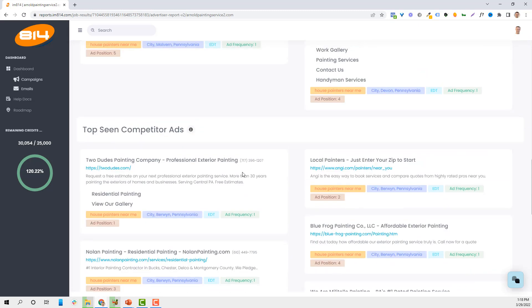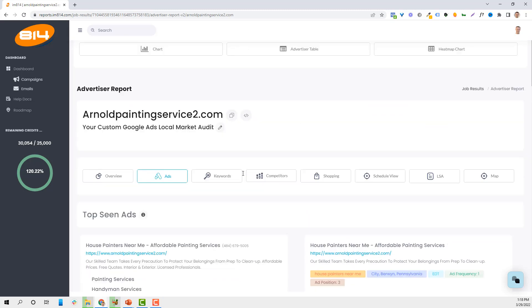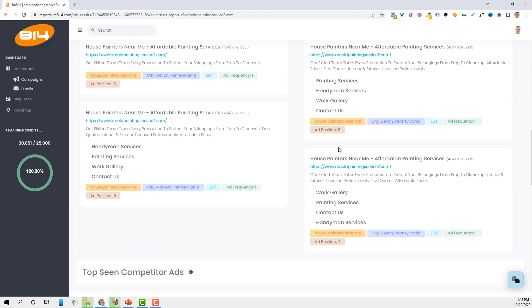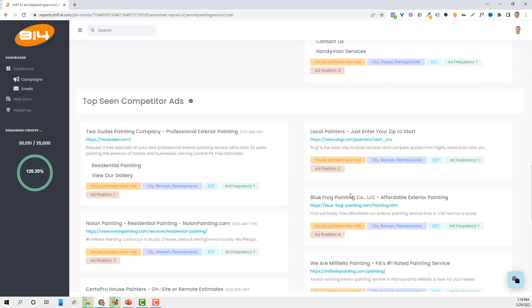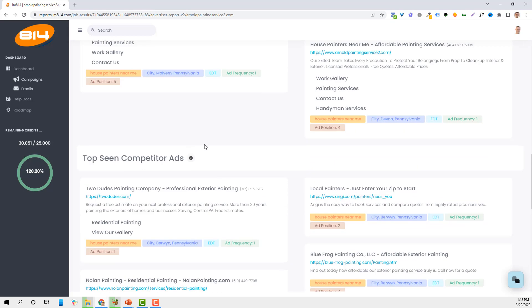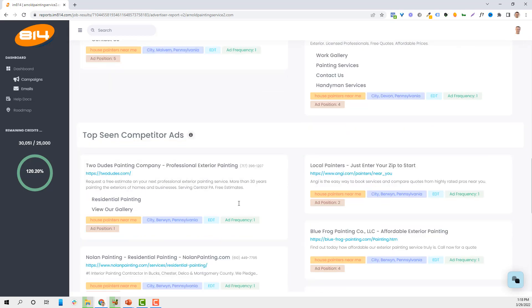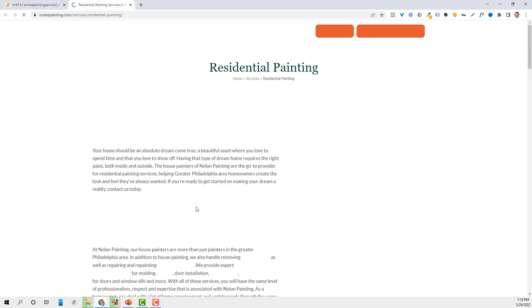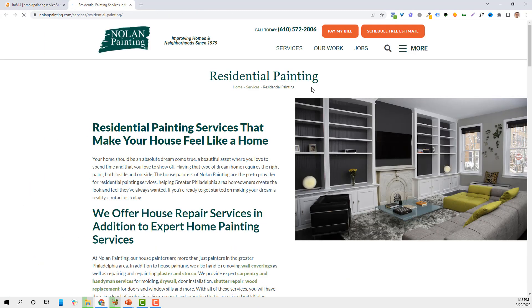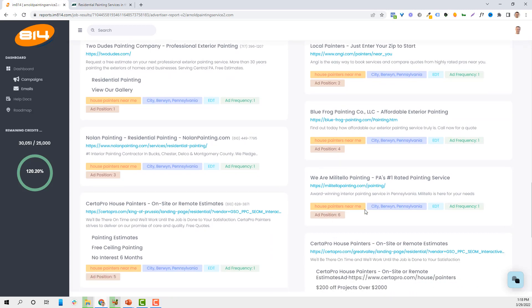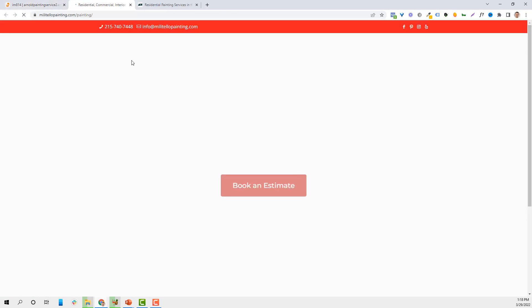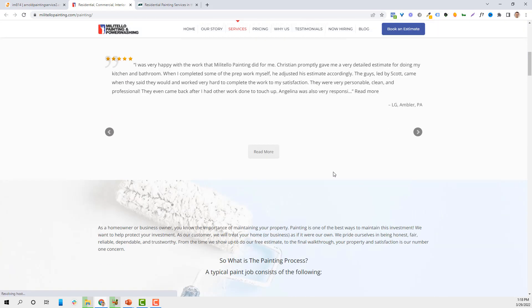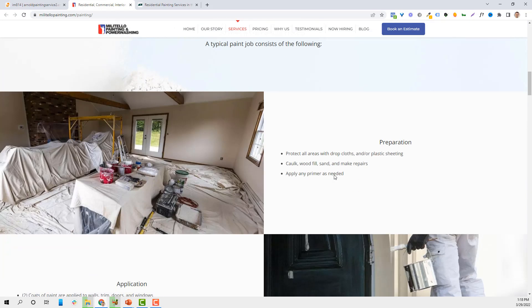So from there, I can then see what their landing pages look like. And what I'll do is I don't like to click on ads on Google, but I can see what Nolan painting's landing page looks like. It's focused on residential painting. I can look at Molitello painting. Again, see if they've got a phone number, email, what their landing pages look like. And that way I can set mine up to look similar.